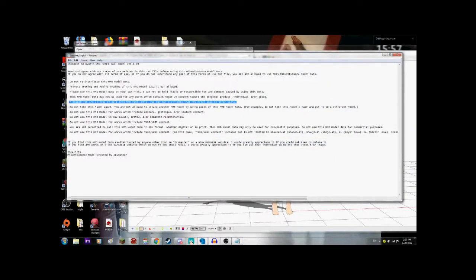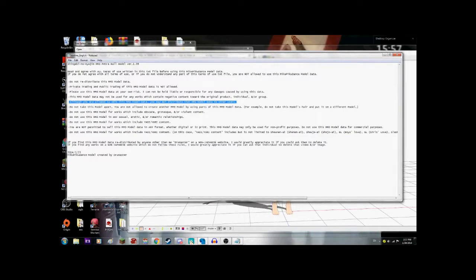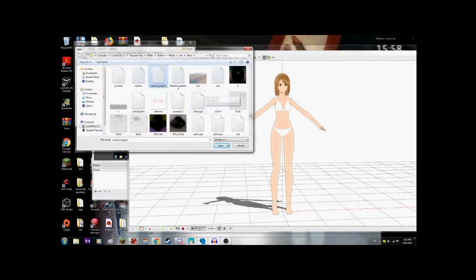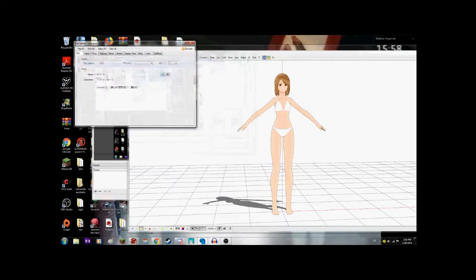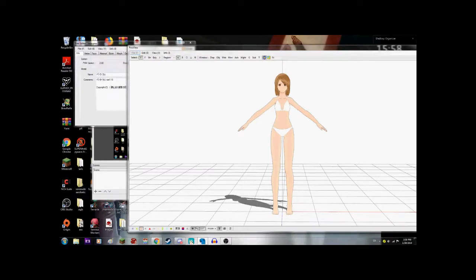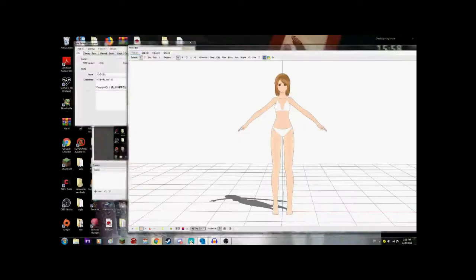The most important rule of all is check if you're allowed to edit the model. In this case, I know for a fact that it's okay to edit Petra and put whatever outfits you want on her, as long as you're not distributing her to other users. Which is why I can't distribute her Attack on Heather's model. Anyway, here's what we're going to do with Petra.